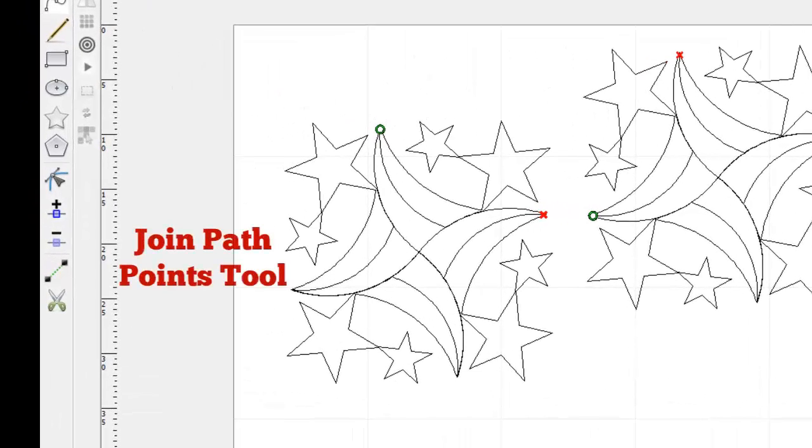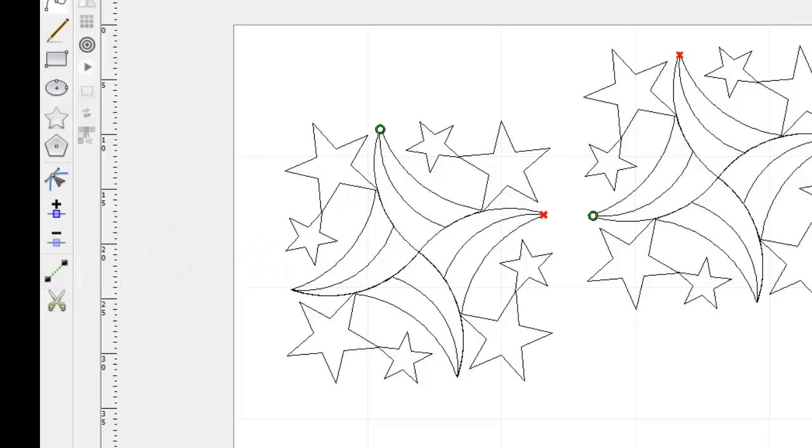The Join Path Points tool is used to merge two shapes into one. It does this by connecting a point or node from the first shape to a point on the second shape.